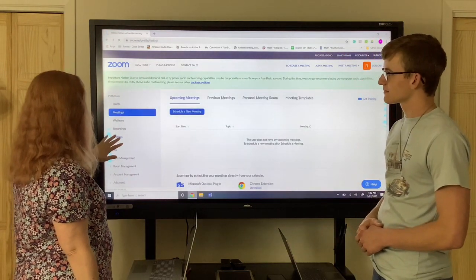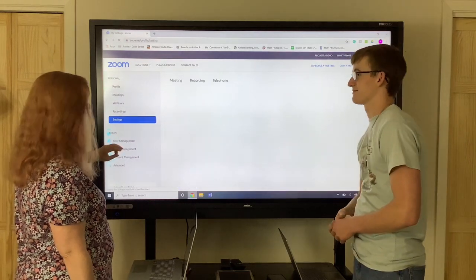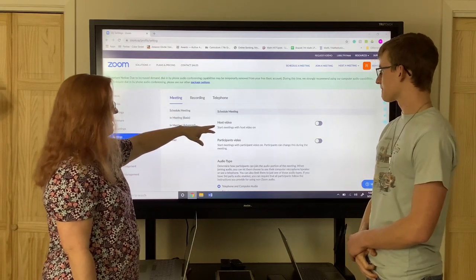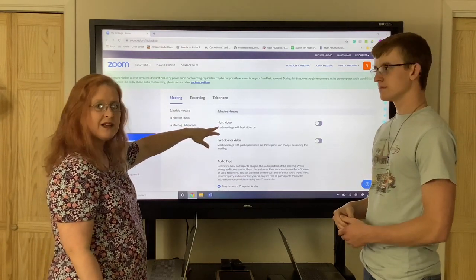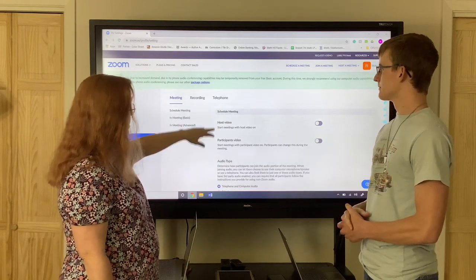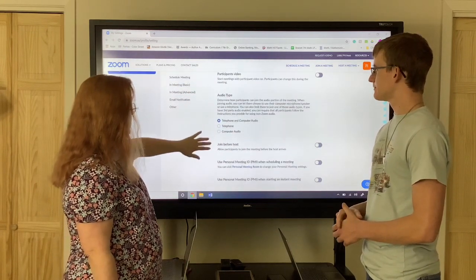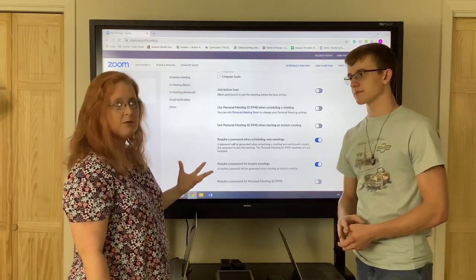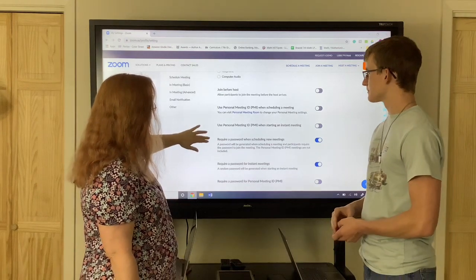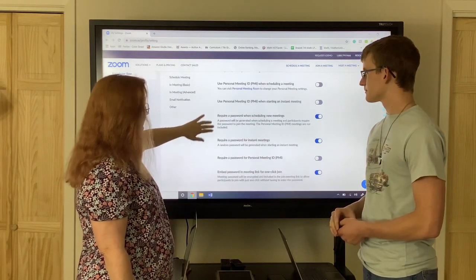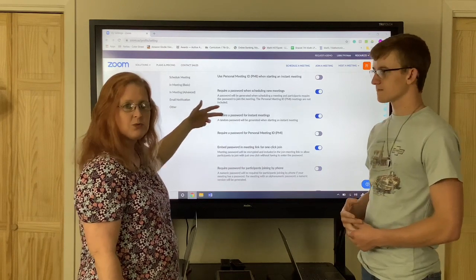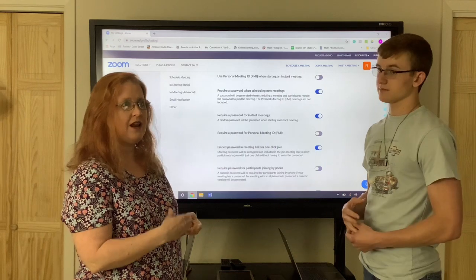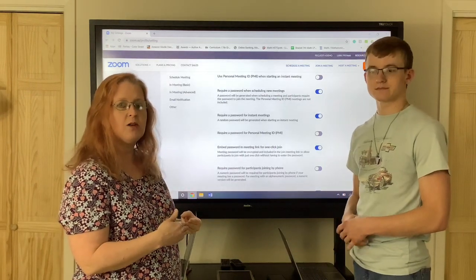Over here on the side, click Settings. You've got host meetings and this one starts your meetings with video on if you want to record them every time. You can schedule audio type and join before the host — that would be if they wanted to log in before you, and I don't recommend that. And then this is password protected — you really want to leave the password alone because we're meeting with students, and having that password keeps it a lot more secure.